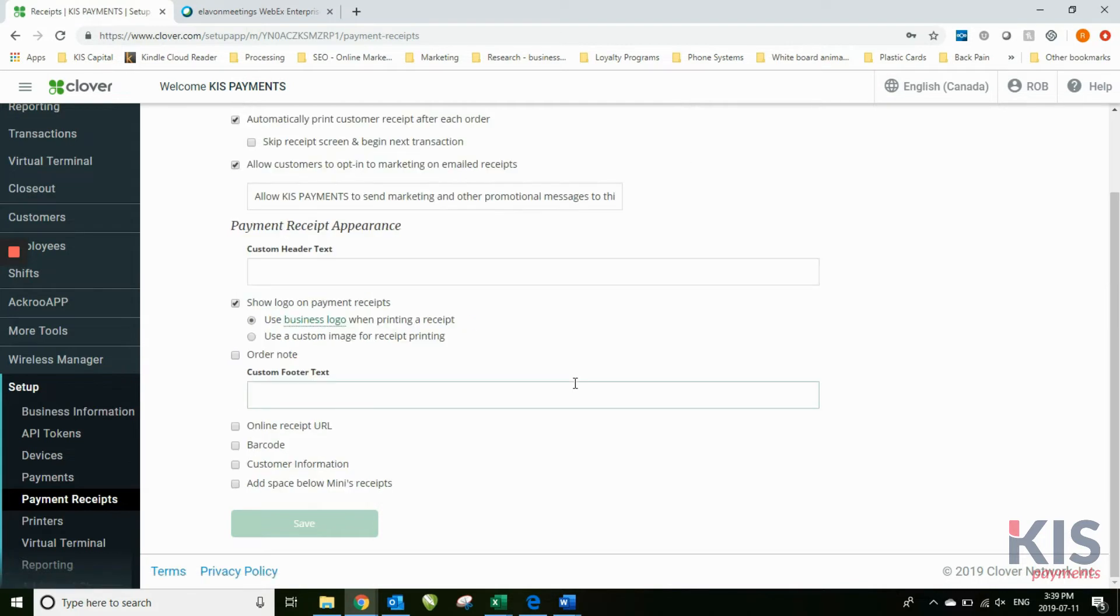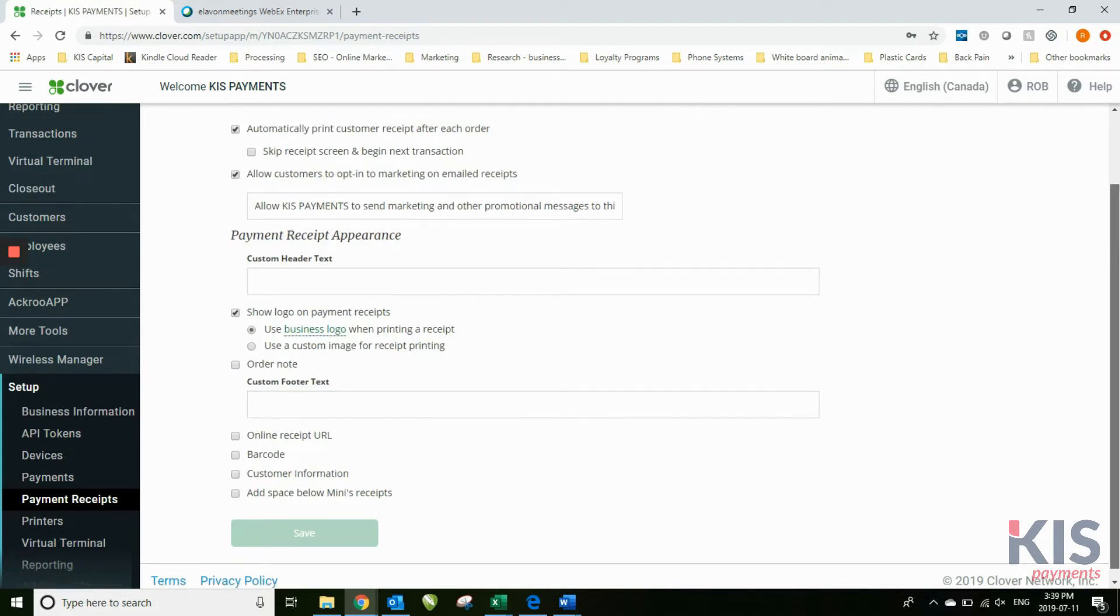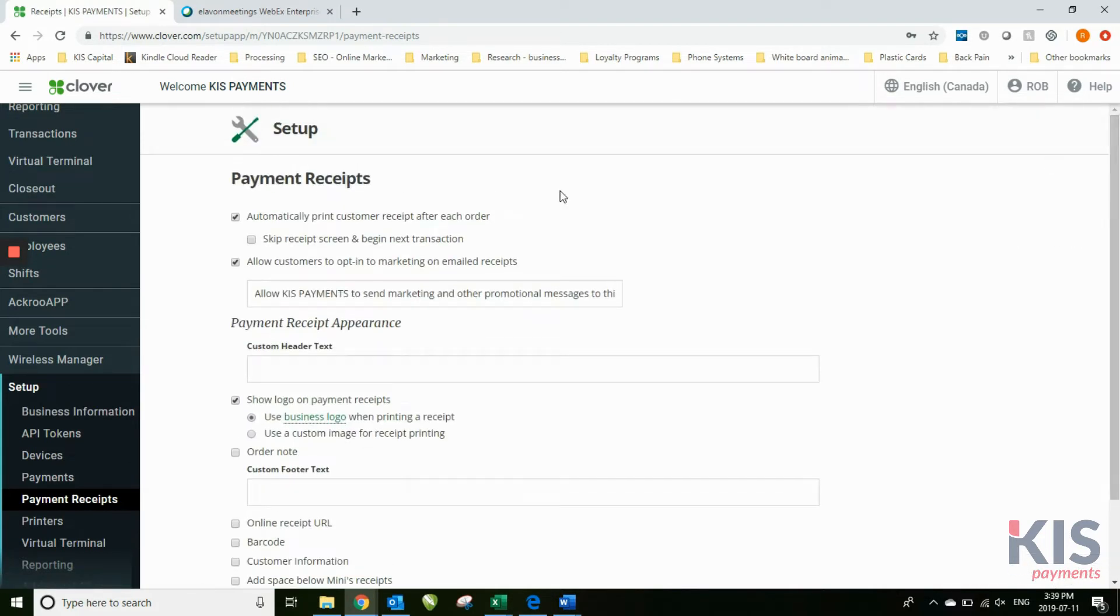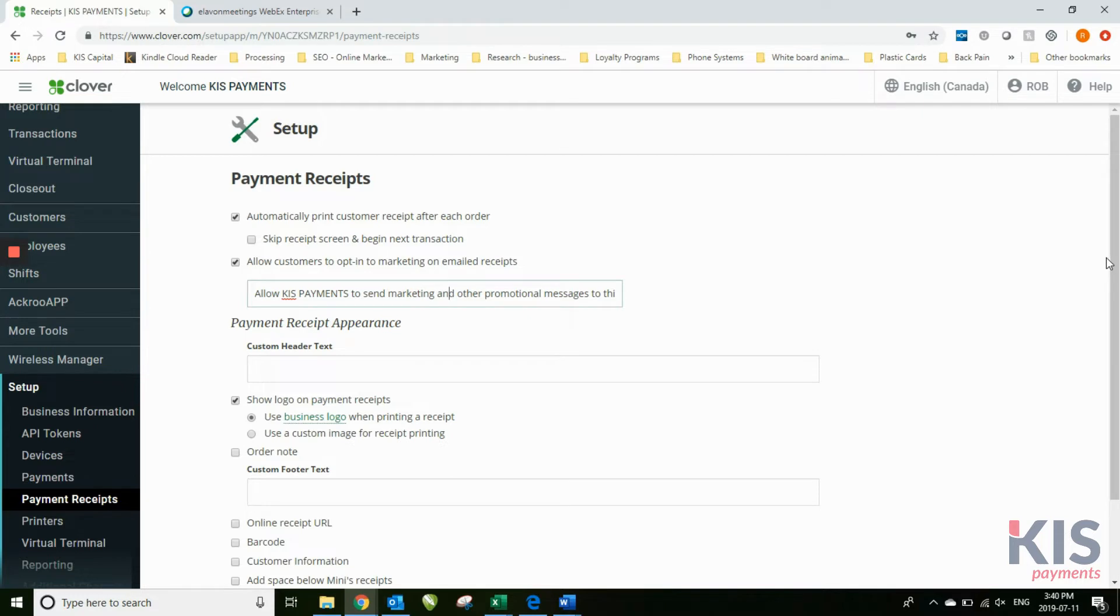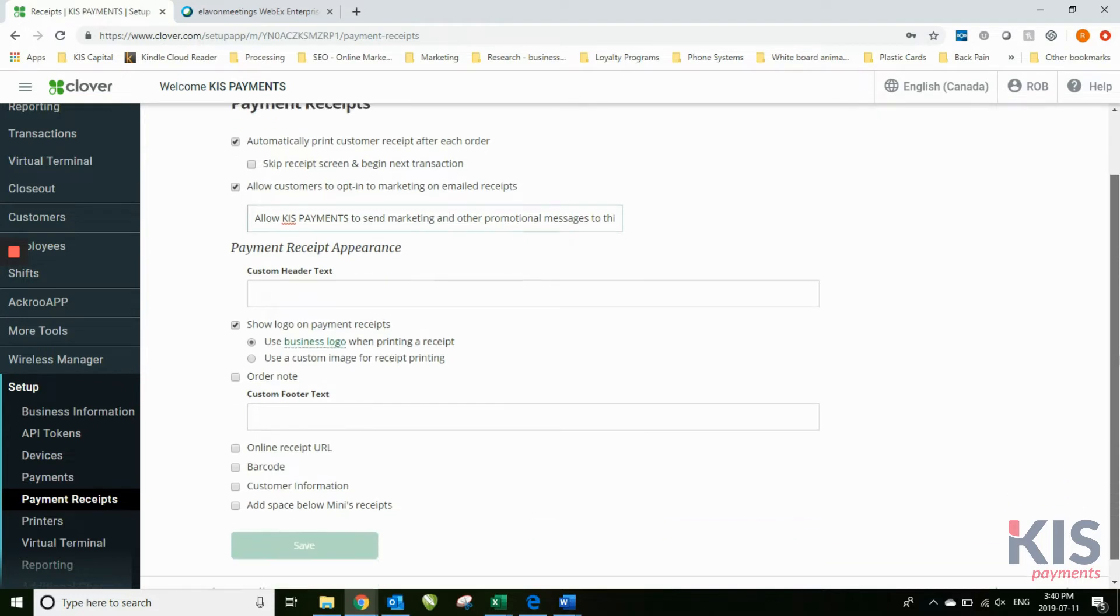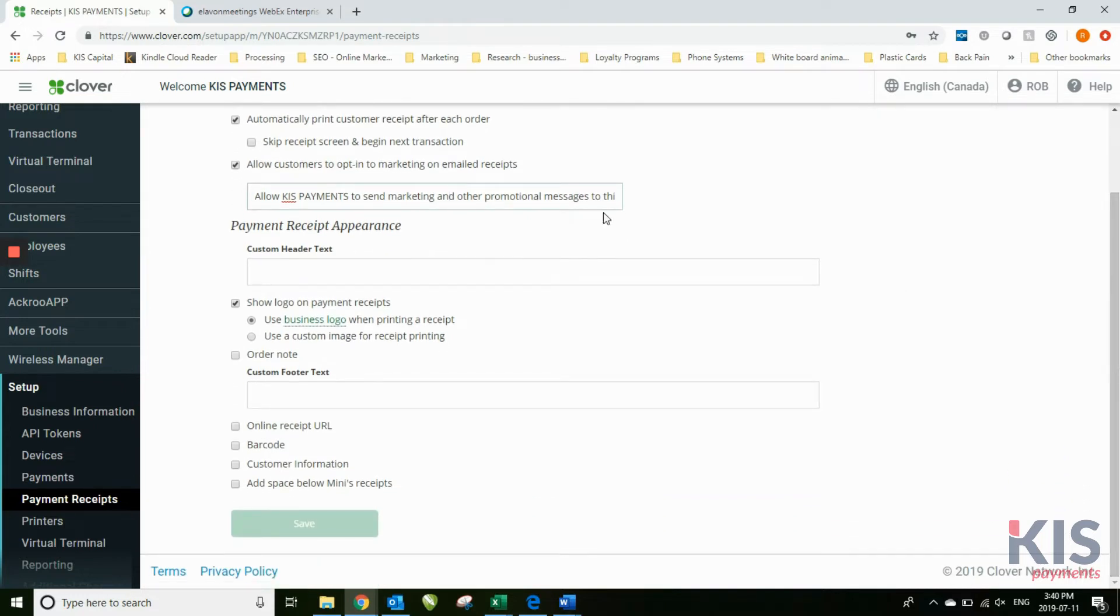Payment receipts. Here you can automatically print a customer receipt or not. You can skip the receipt screen and start the next transaction right away if you choose this one. Allow customers to opt into marketing on email receipts. This gives them permission for you to email back again.